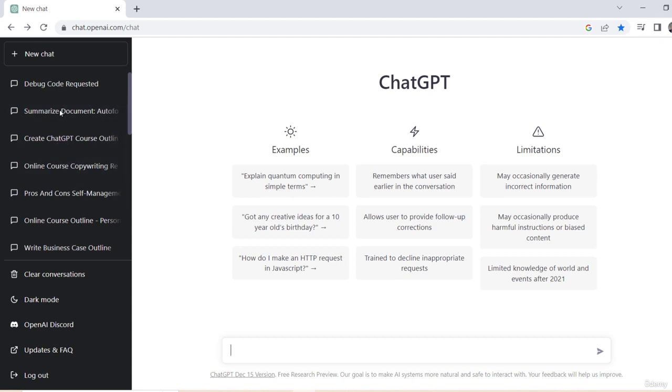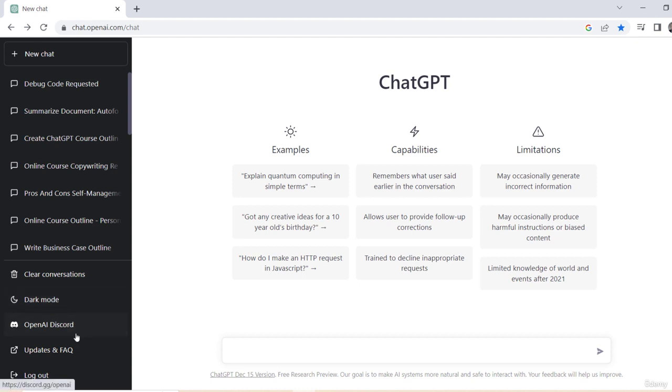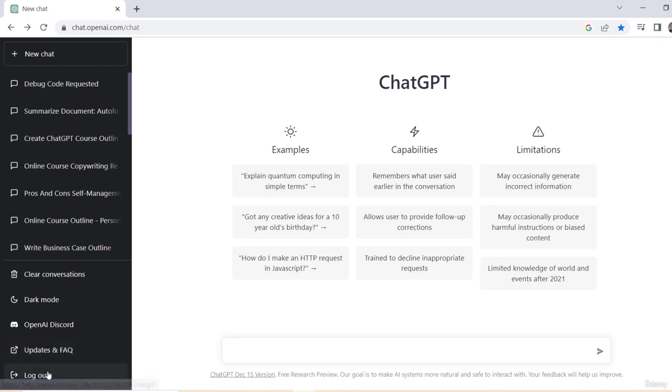And this is a relatively newer feature, so this is actually very nice. You can clear conversations, there's a dark mode, there's a Discord group if you've heard of that. Updates and FAQs, you can find that here. There isn't too many, but if you want you can find FAQs and stuff, and certainly log out.